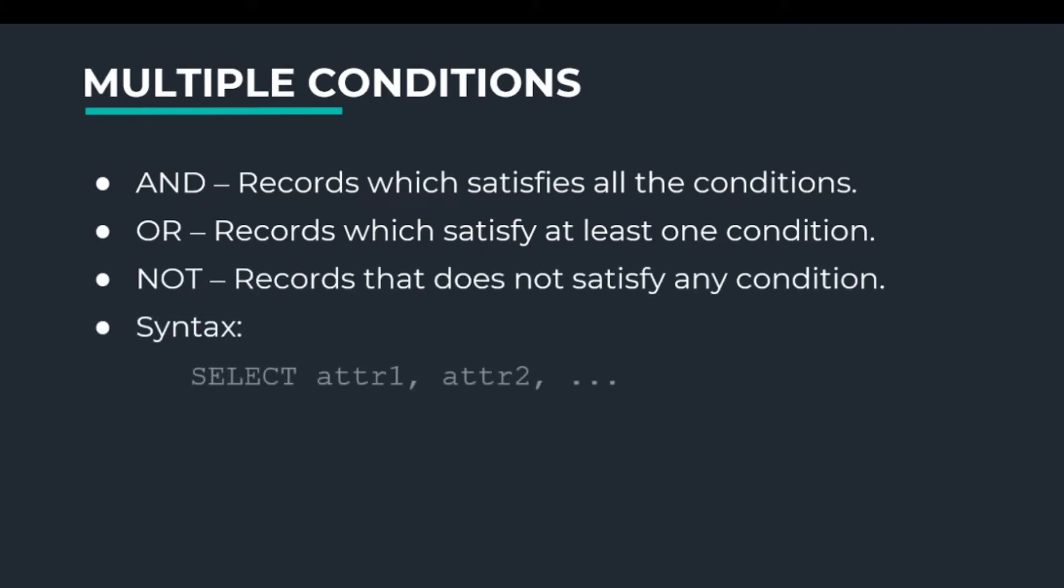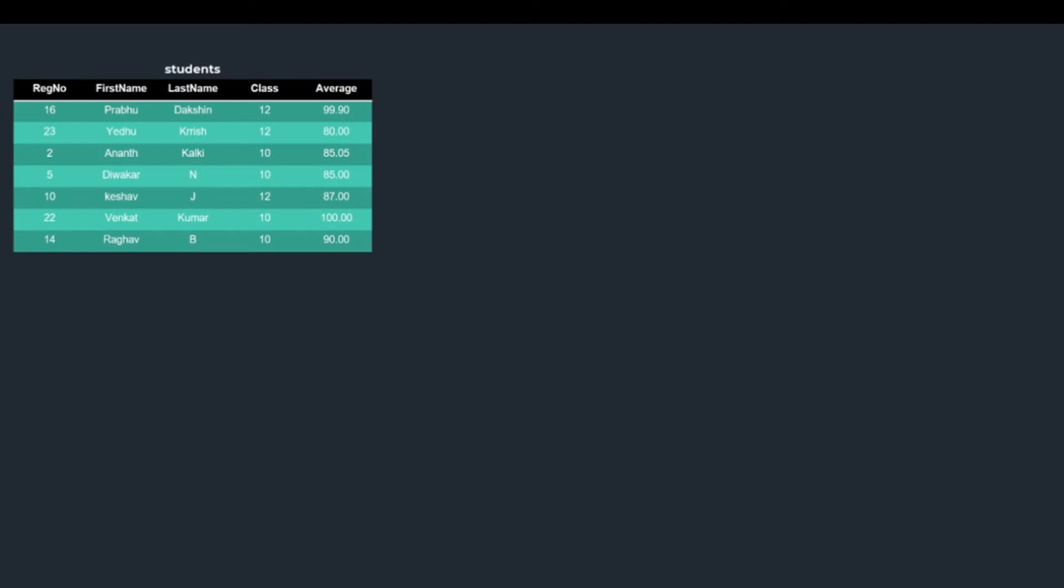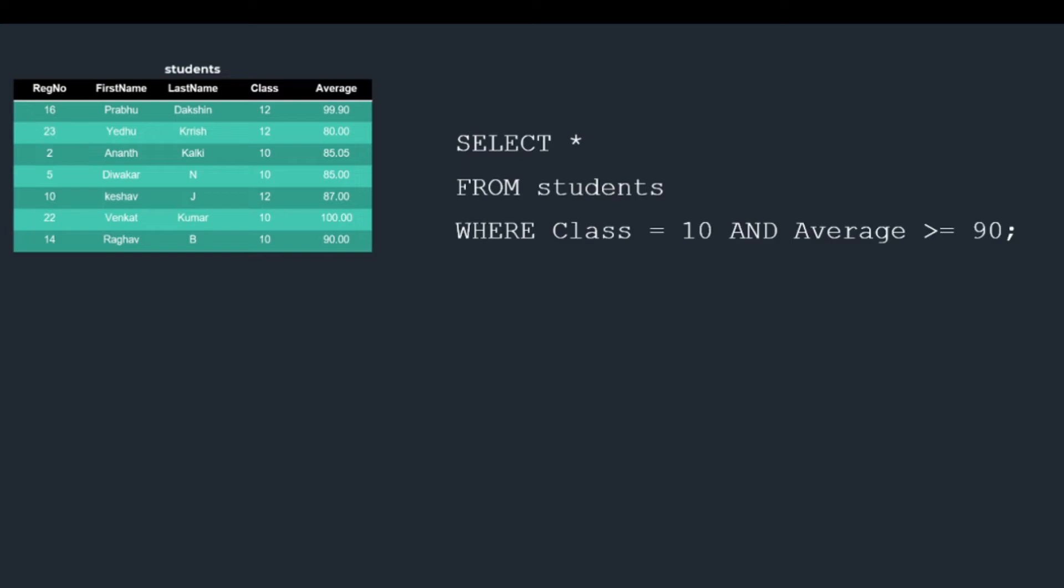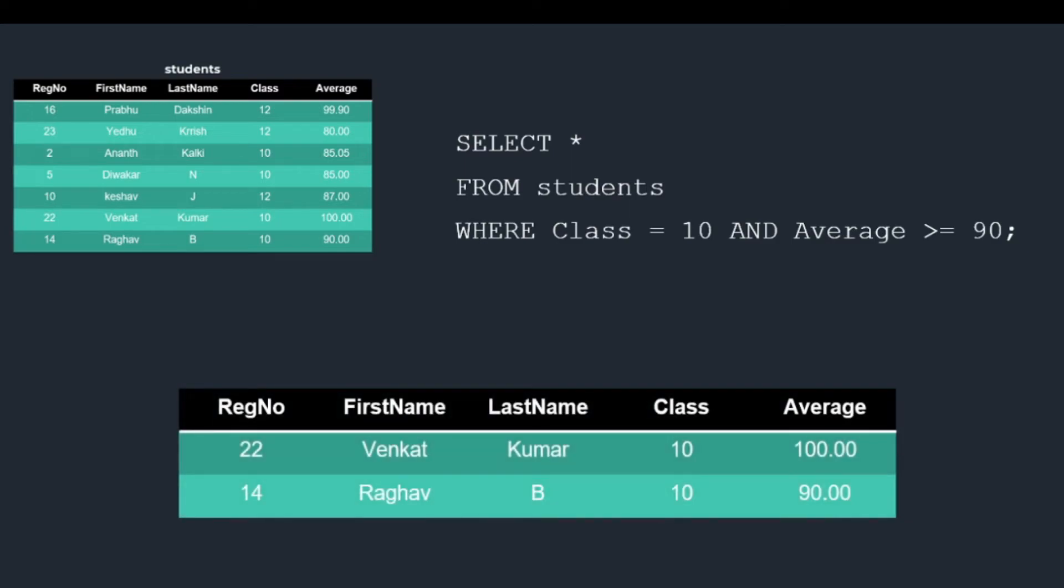The syntax for this is SELECT Attributes FROM table name WHERE Condition1 Operator Condition2 Operator Condition3, etc. Let's check out an example. In this query, we will check for two conditions: Class equal to 10 AND Average greater than or equal to 90. Since we use AND operator, only those rows that satisfy both these conditions will be returned.